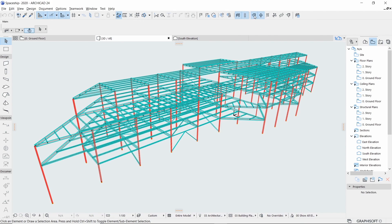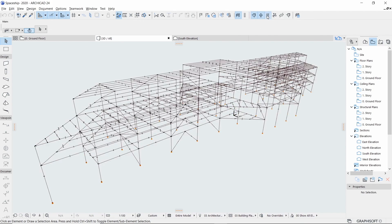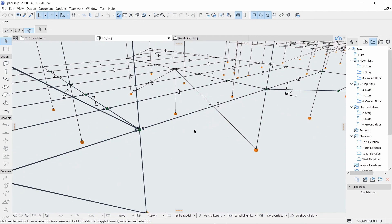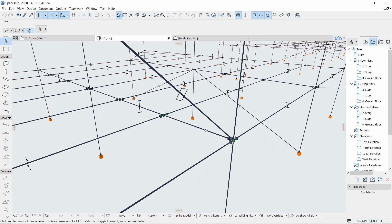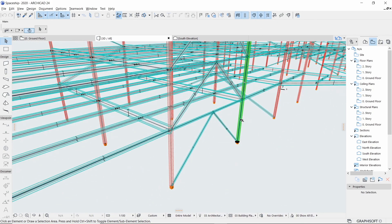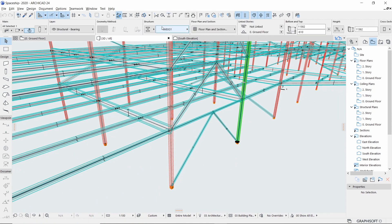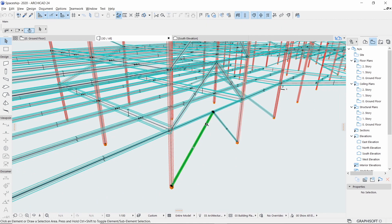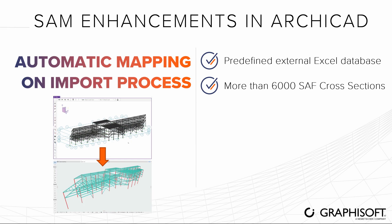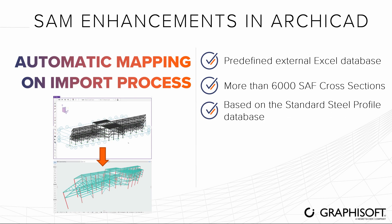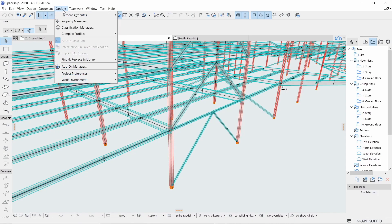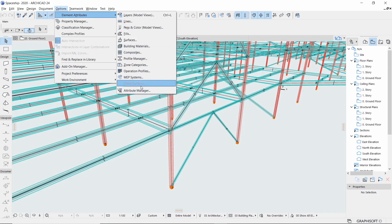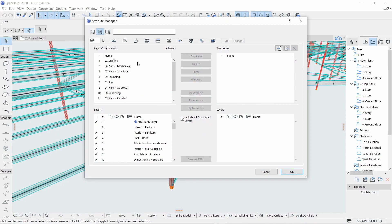For each incoming SAF cross-section mapped this way, the corresponding Complex Profile attribute is automatically created in ARCHICAD based on the standard Steel Profile database. You can copy, customize, and extend the default database.